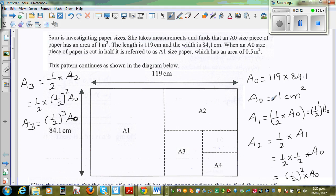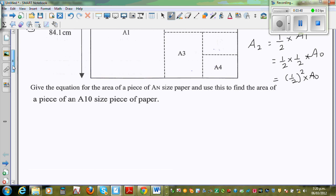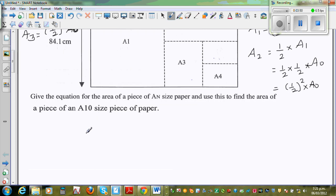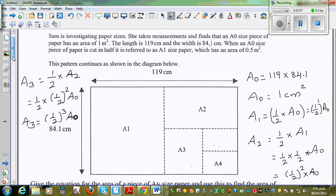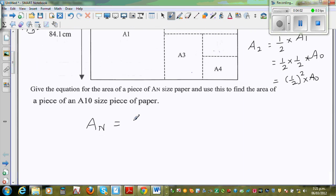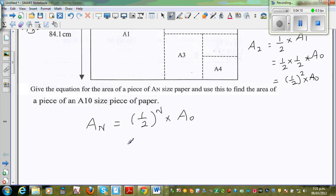This same thing can also be written as half to the power 0 for A0. So if you want to write the general formula, An — where N stands for the paper number — following this pattern, An would be half to the power N times A0. That's the general pattern.